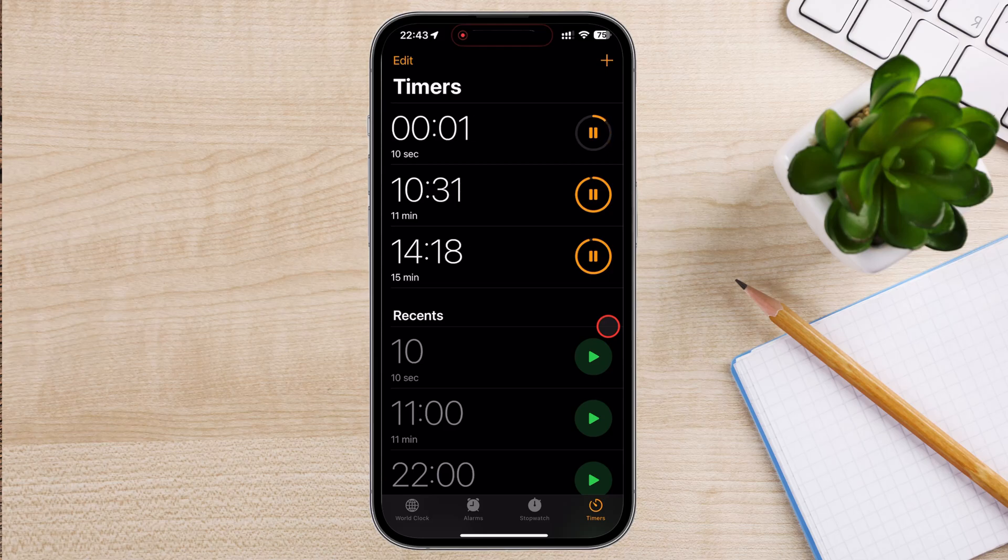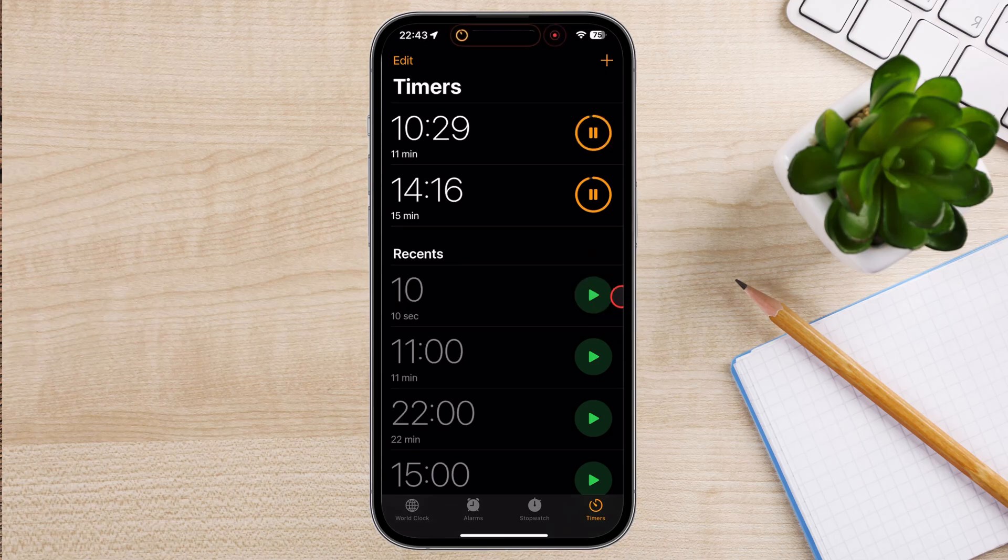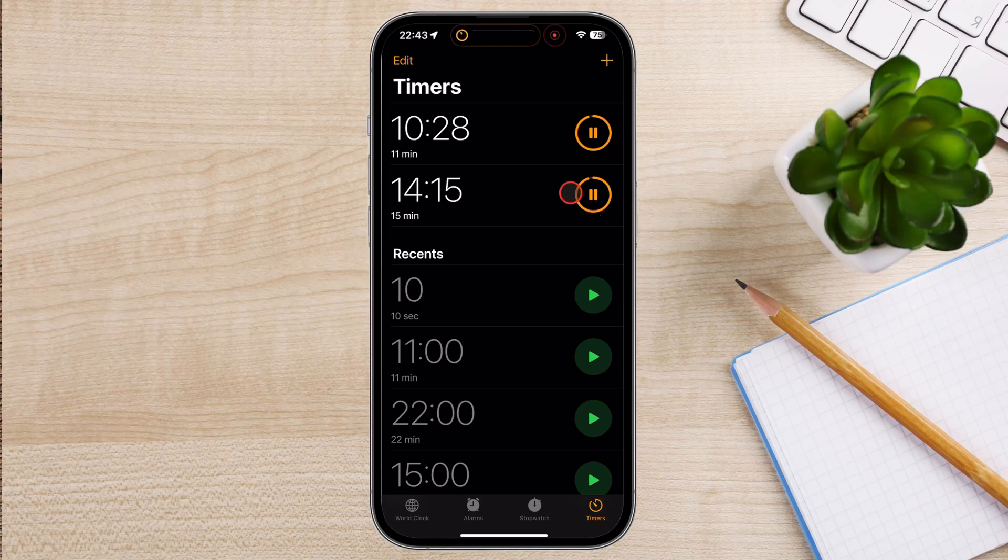If you need multiple timers, you can start multiple timers, as the Clock app supports multiple timers.